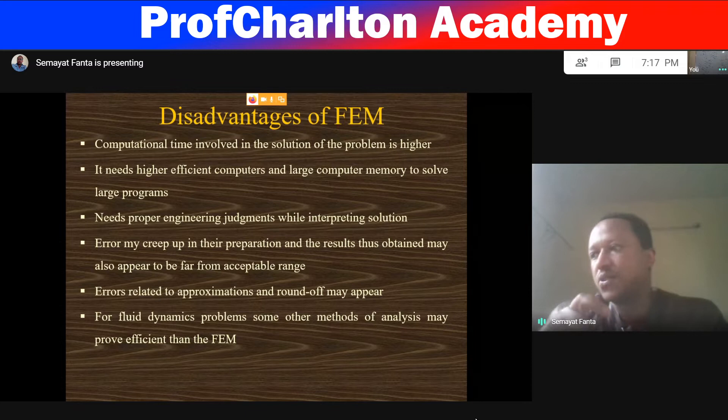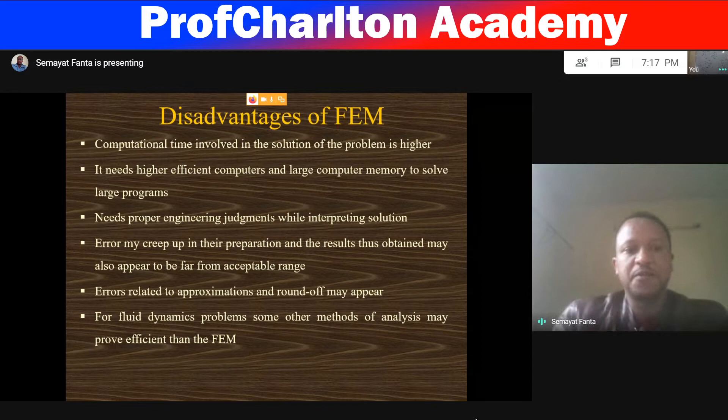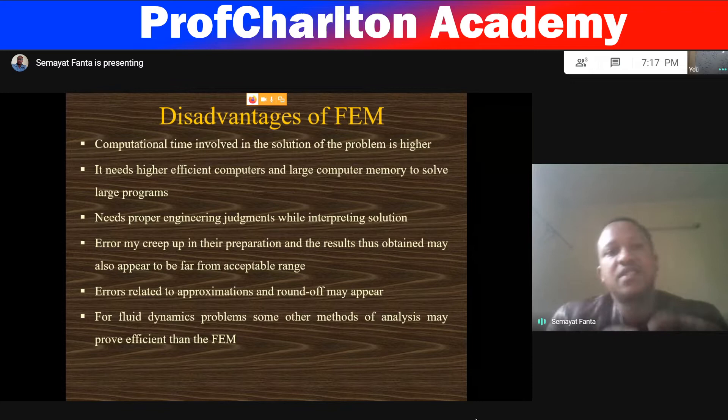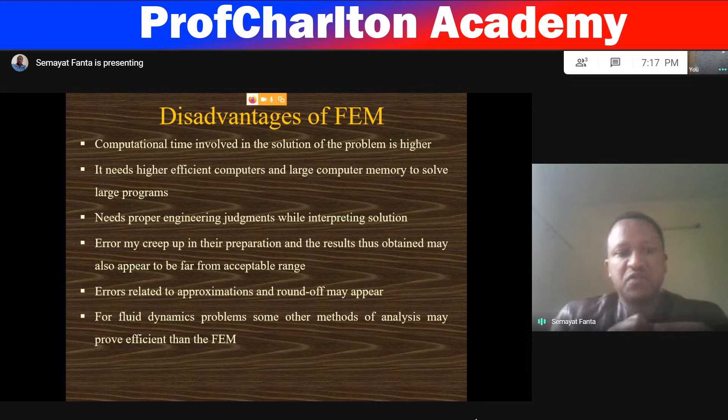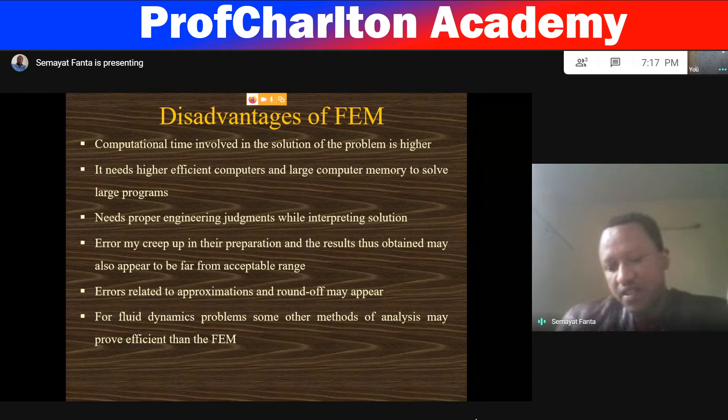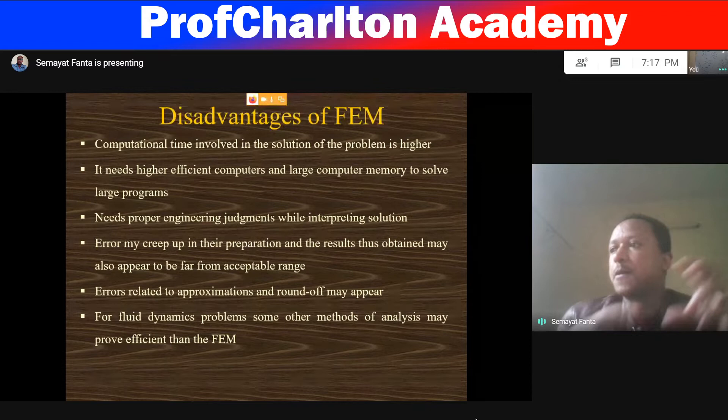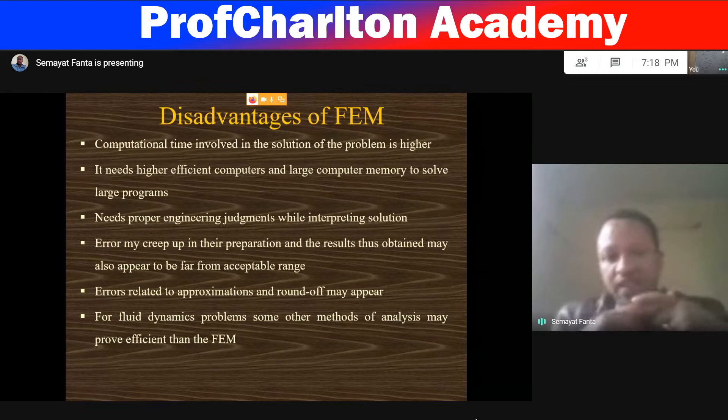Errors may be because of discretization error or numerical error — different sorts of errors exist. The solution cannot be exactly the same as the exact solution. Errors are related to approximation, and round-off errors may also appear. In fluid dynamic problems, some other methods may prove more efficient than FEM — people mostly use the finite volume method rather than finite element method in the case of fluid dynamics.